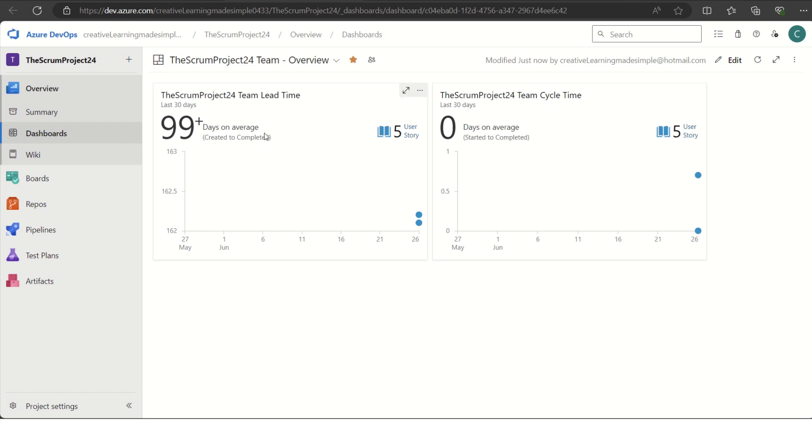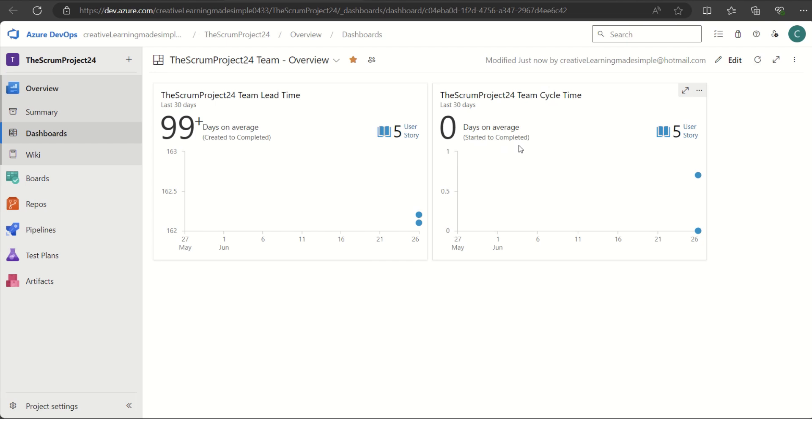What is the lead time? Lead time represents how much time it took from when the work items have been created to the completion. Whereas the cycle time is when the team started working on those items when they were made active till the time of completion. For example, there is a firm which receives a request from the customer. The very first time the request is made, the lead time starts ticking. But when someone truly starts working or fulfilling that particular request, the cycle time starts being accounted.